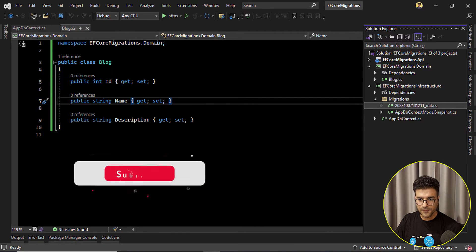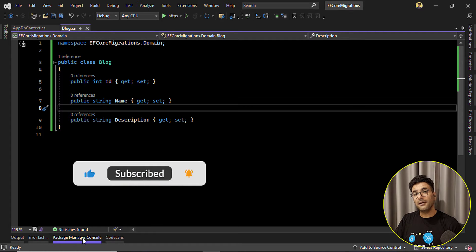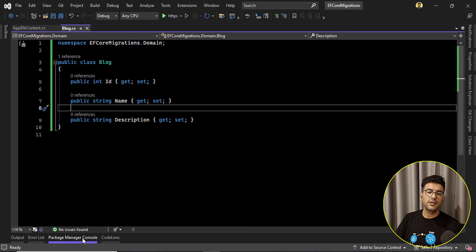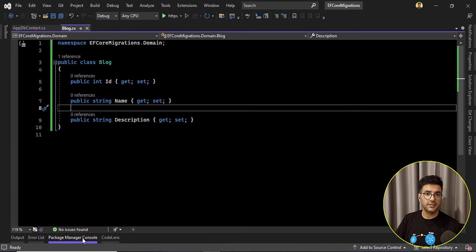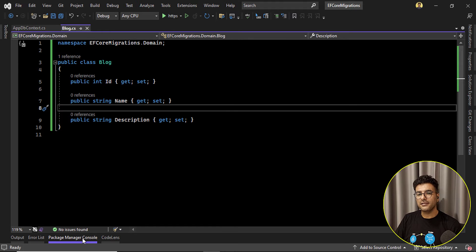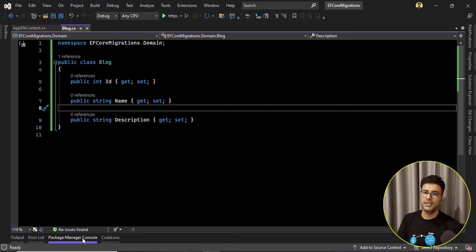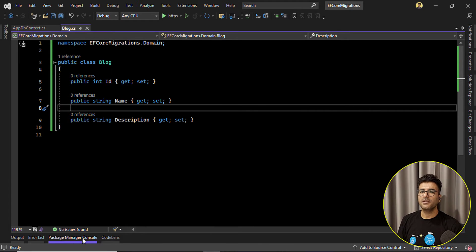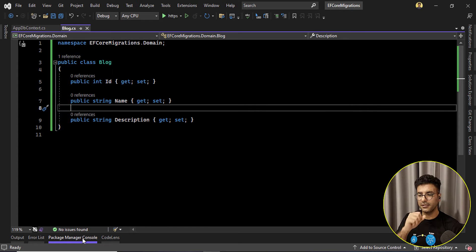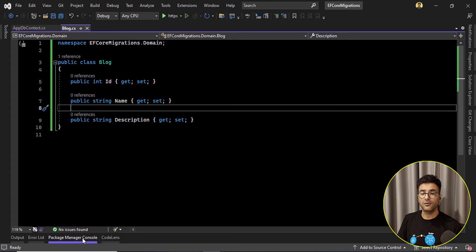Okay but what happens if you already applied those migrations against your database. Honestly this is a very bad situation for the project because you need to revert all the changes. Maybe there is some data on those columns or those tables. You need to be very careful about this rolling back or removing migrations.